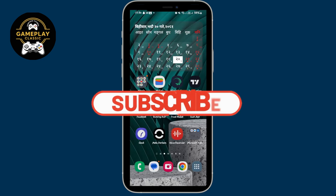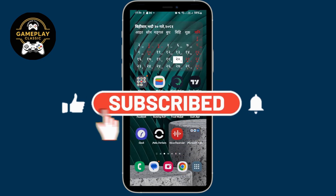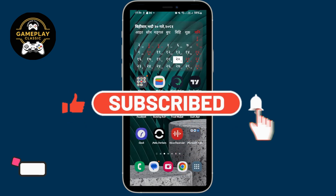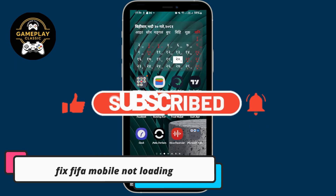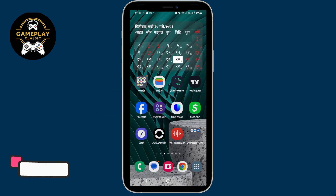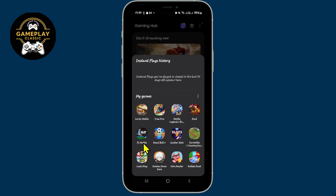Hello everyone and welcome back to another video from Gameplay Classic. In this video I'm going to show you how to solve the issue if the FIFA Mobile game just doesn't load up. So let's get started right away. If you're trying to play the FIFA Mobile game on your device but the game simply doesn't load up, there are a few ways to fix this issue.